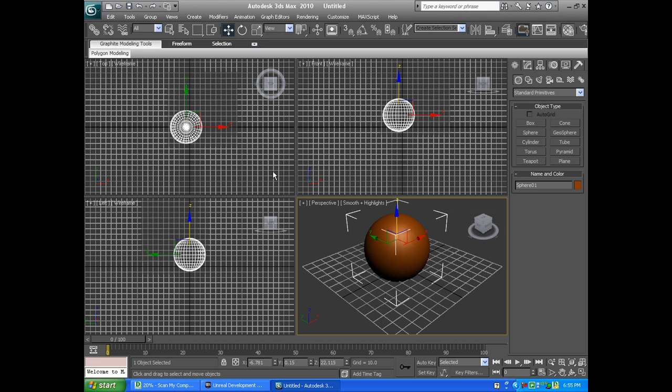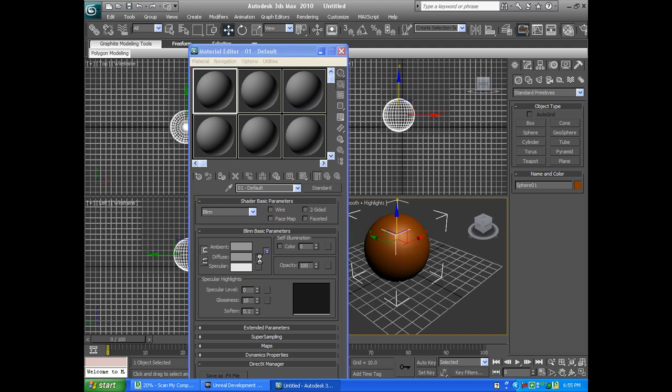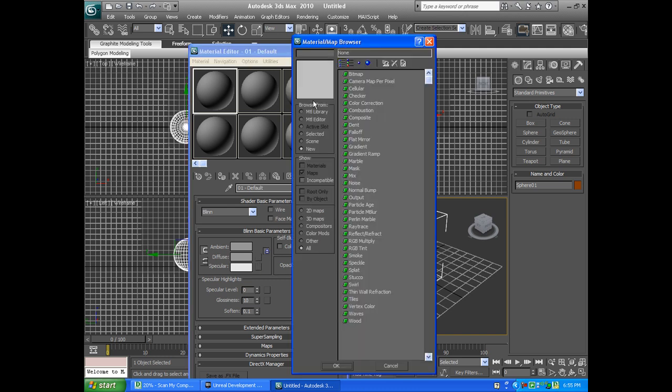We're going to open our materials editor with M. I'm going to click on the first one. It should already be selected, but if it's not, it's selected now.